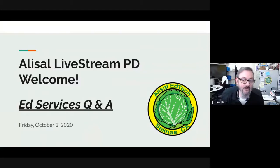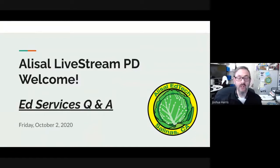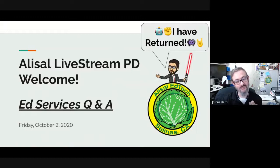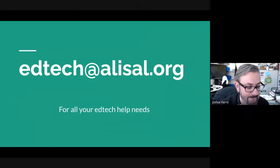Good afternoon, welcome to the Friday live stream for October 2nd, 2020. So happy to see you all. Hope you're having a good Friday. Last week I wasn't here and George and Celia added a little 'we are in control' — well, just so y'all know, I have returned.